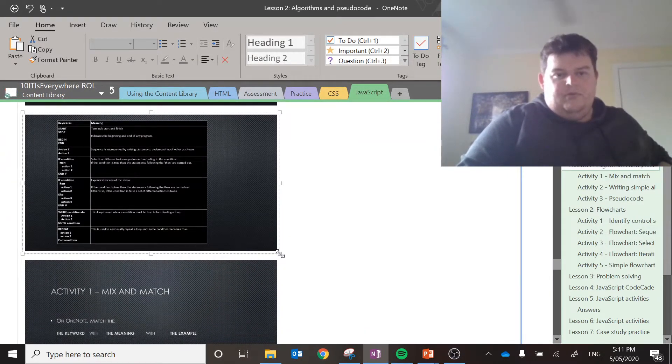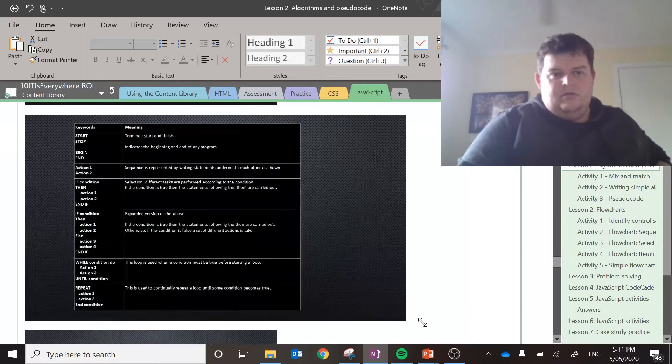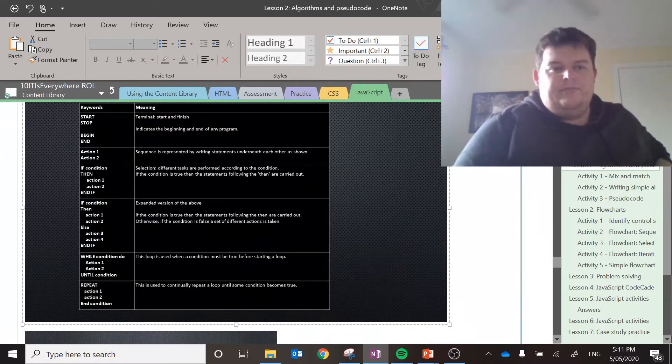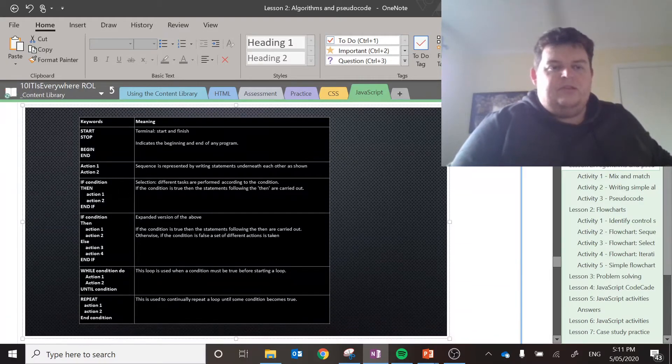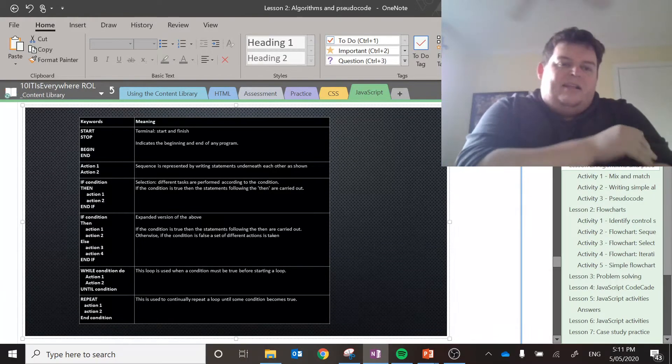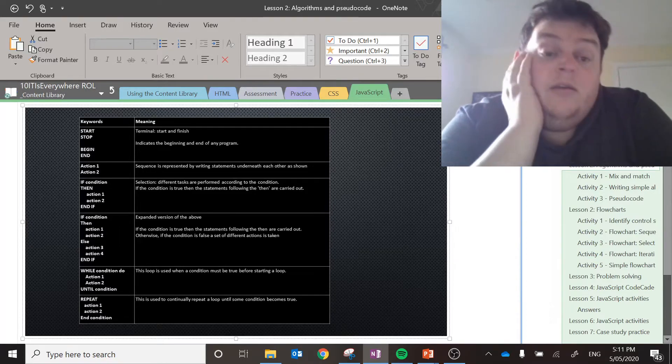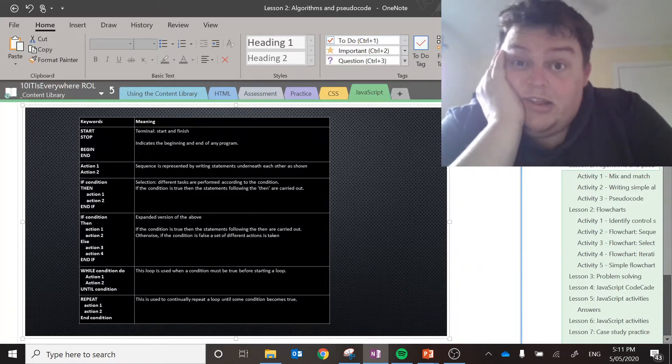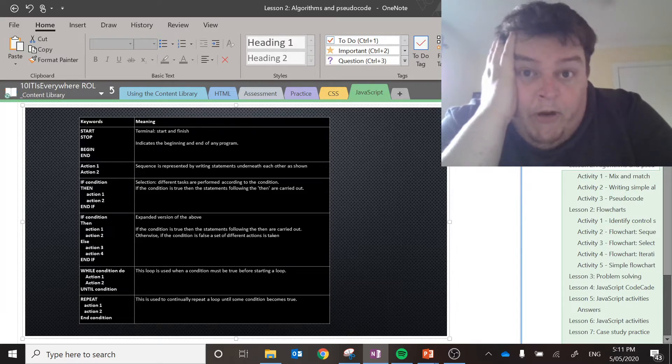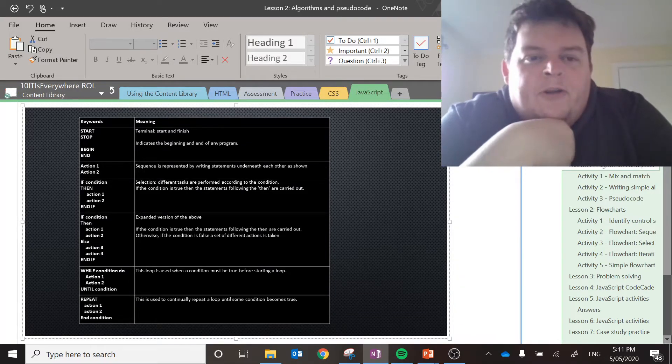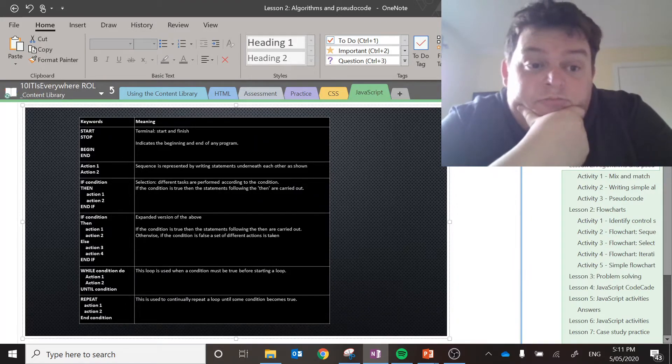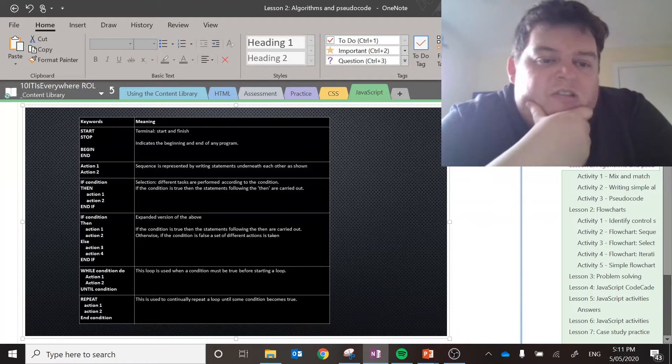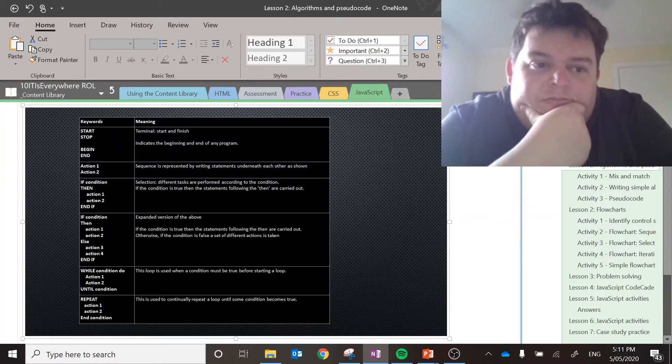There are some keywords that are relating to the code. Just things to keep in mind. You can use start, stop or beginning, end. Doesn't really matter. That indicates the start and the end of the program. Oh, I'm boring myself. Pretty straightforward. Cool. So you've got actions in order, they're just steps, that's a sequence.